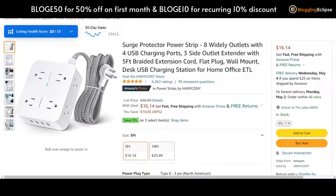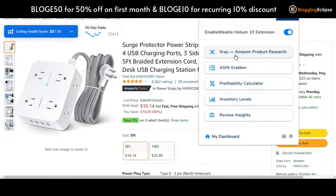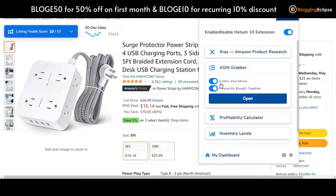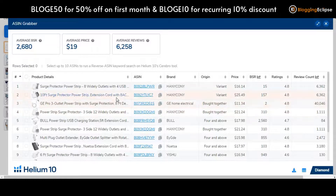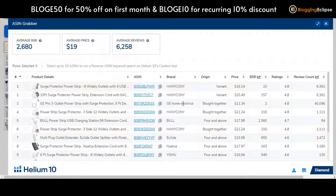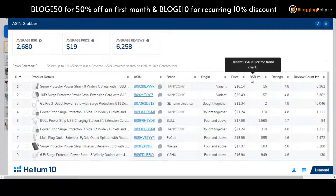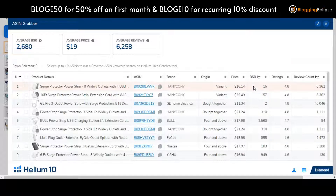Now getting along with the ASIN Grabber section. There are prerequisite filter options you can click on — for example, 'Frequently Bought Together.' You can open it and take a look at how exactly this ASIN Grabber works. The product data is loading — out of 5, 11, 14 products — and here we go. The ASIN Grabber gives you product details of similar products currently available. For example, the average price of similar products is around $19, and the ASIN numbers, brands, origin, price, and BSR (Best Seller Rank) are all listed, giving you a better overview of how competing sellers are ranking.